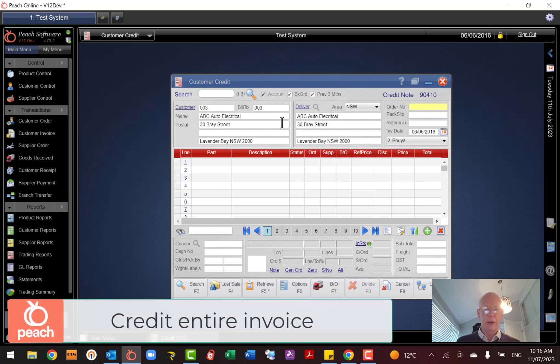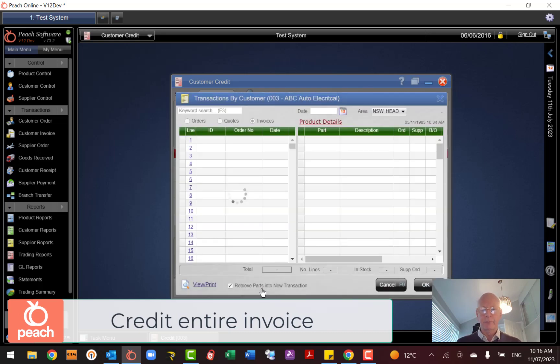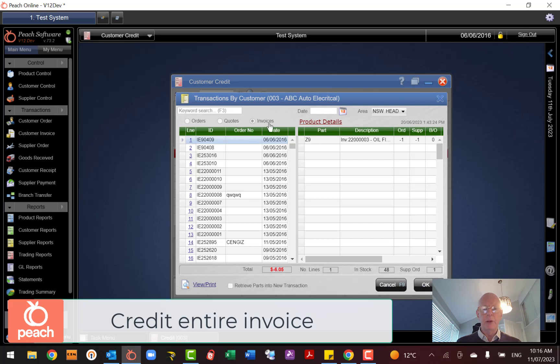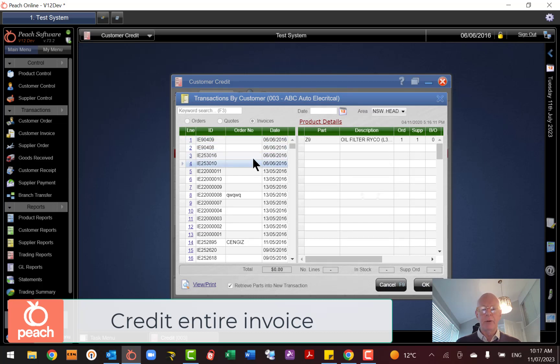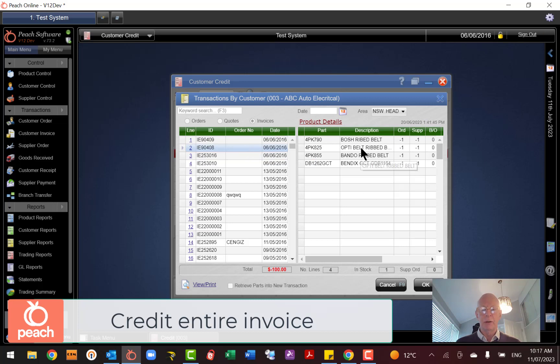So I'll go now down to F5 Retrieve, and Invoices is highlighted up here, and then I can go down and I can find the invoice that I'd like to credit. So there's an invoice with four lines on it. Let's do that one.